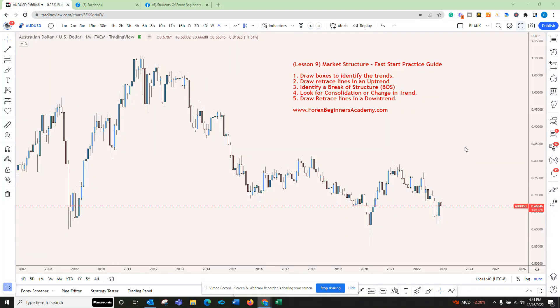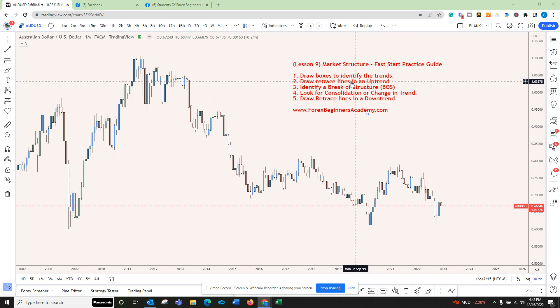Okay guys, Lesson 9 - Market Structure. This is for the students who are starting Lesson 9 and need a fast start practice guide. That's what I'm calling this: a fast start practice guide. All the lessons I want you to watch I've already put out, but these are common mistakes or suggestions I want you to watch to really get you going. Market structure is the most important — take your time, let's get it.